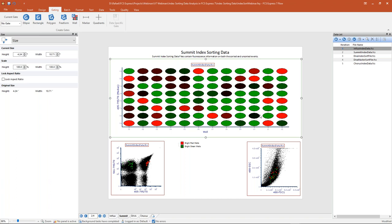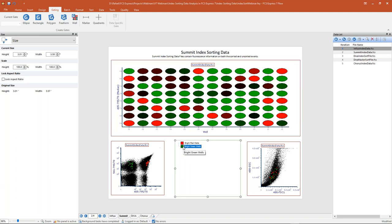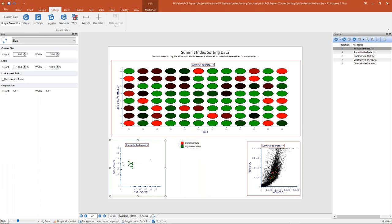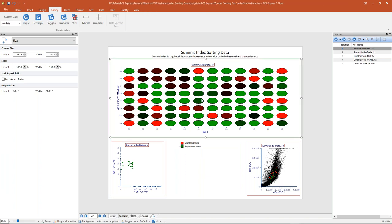Just like regular gates, we can use well gates and apply them to our plots. I can drag and drop my bright green wells gate onto the plot to my left, and then I'm only looking at the events within that gate. In our last example we used overlays to show two different statistics from the same set of data. For this Summit data, I want to show you another way to show multiple statistics — using the radius statistic to control the size of the radius of our wells.